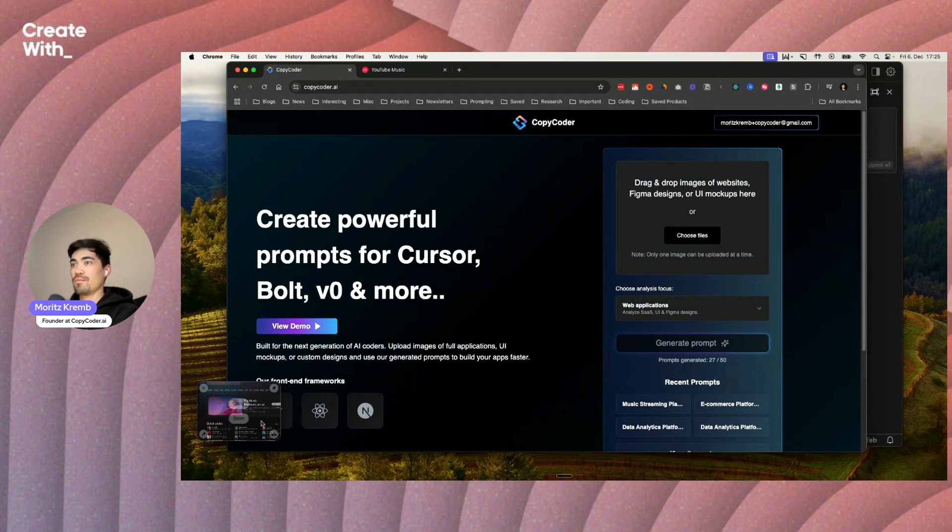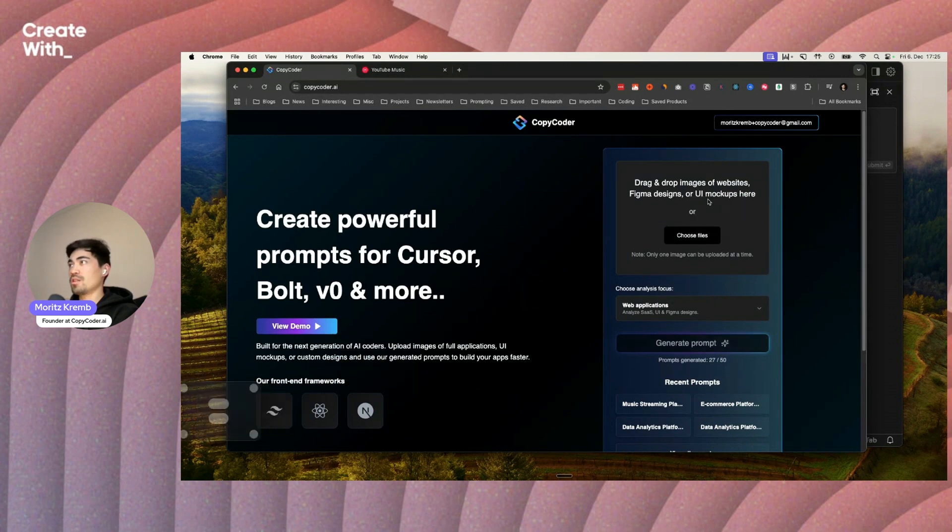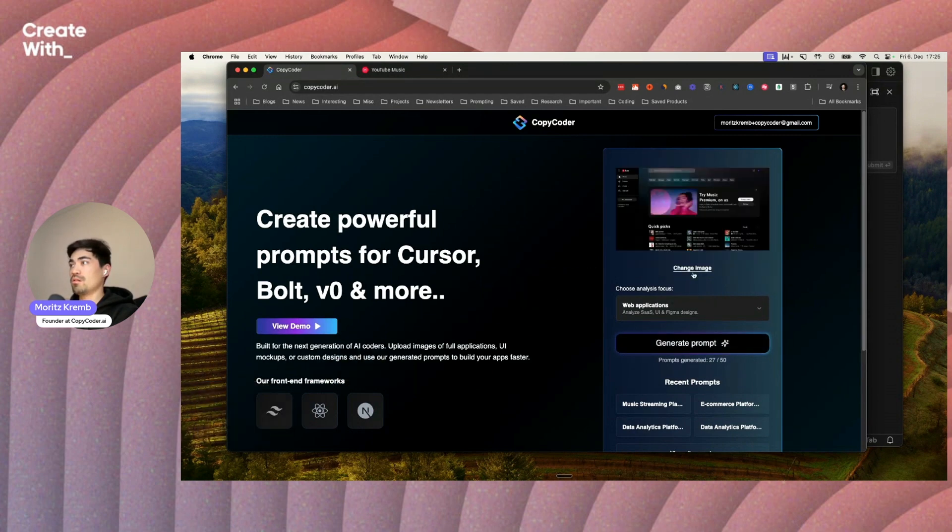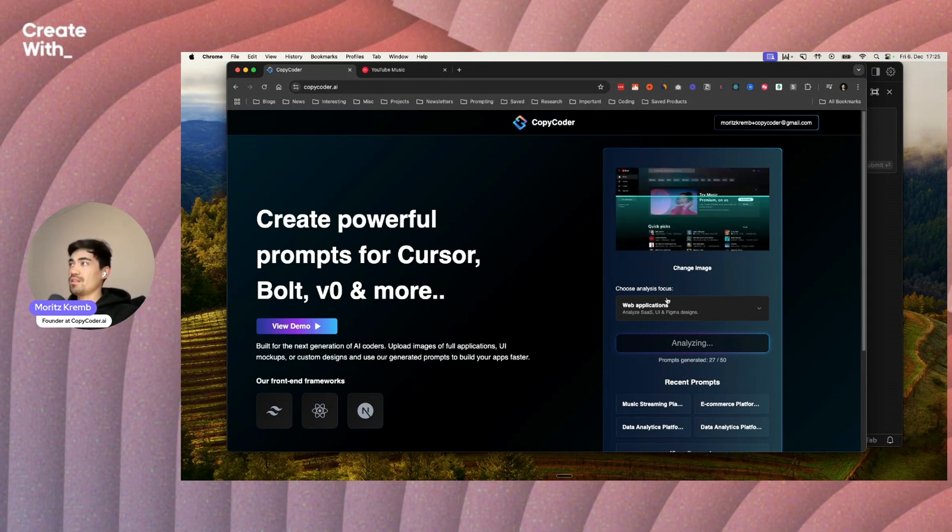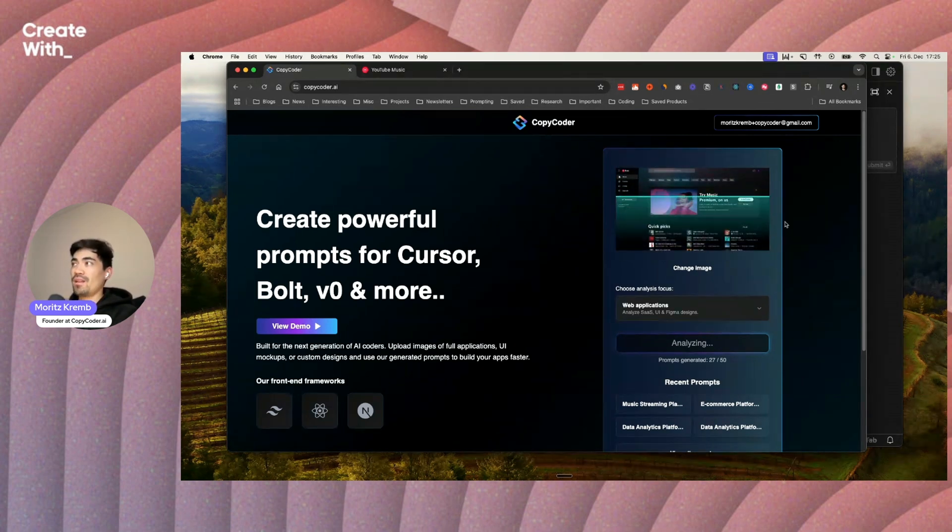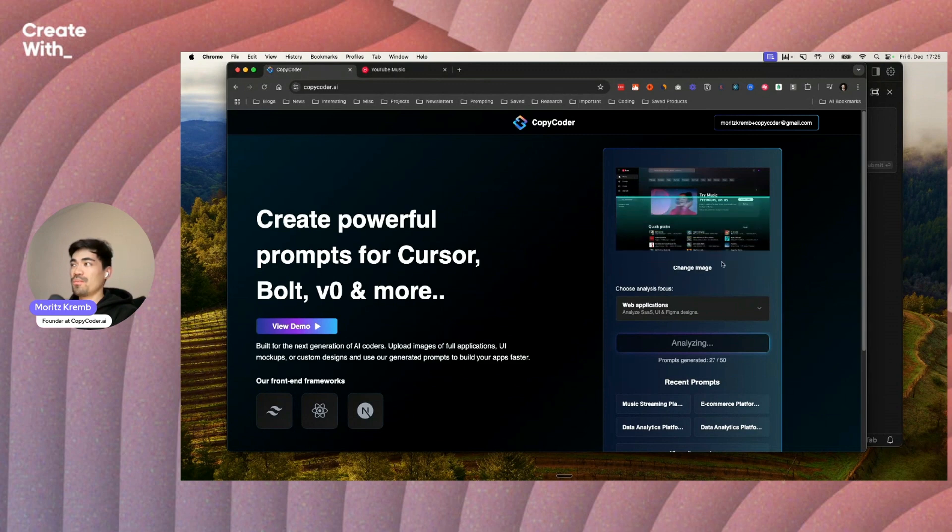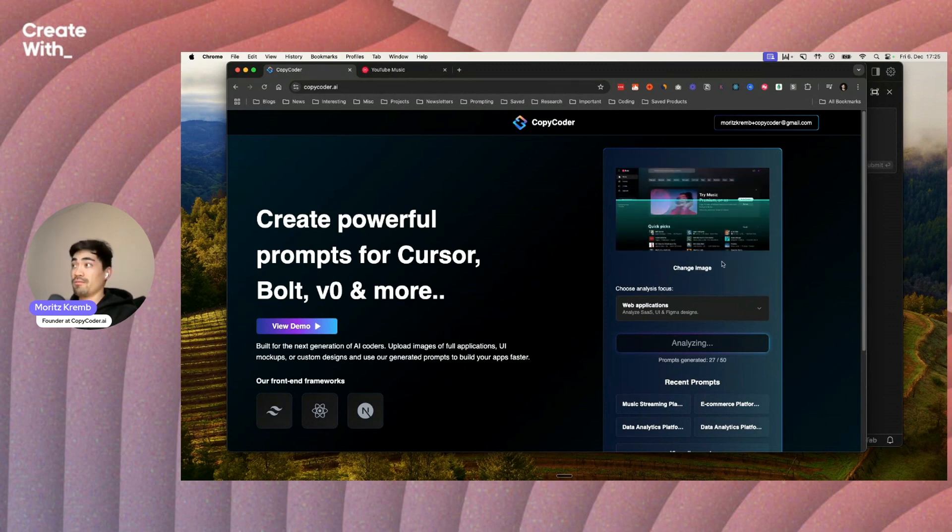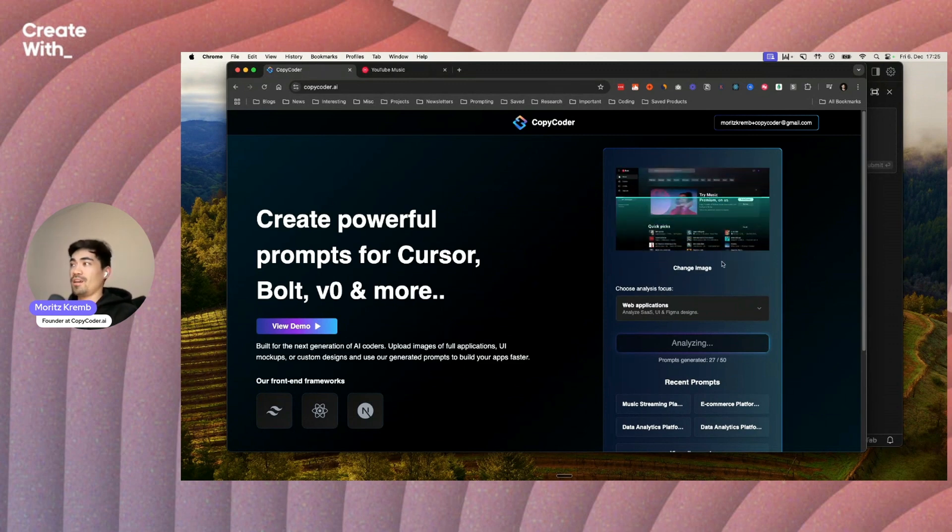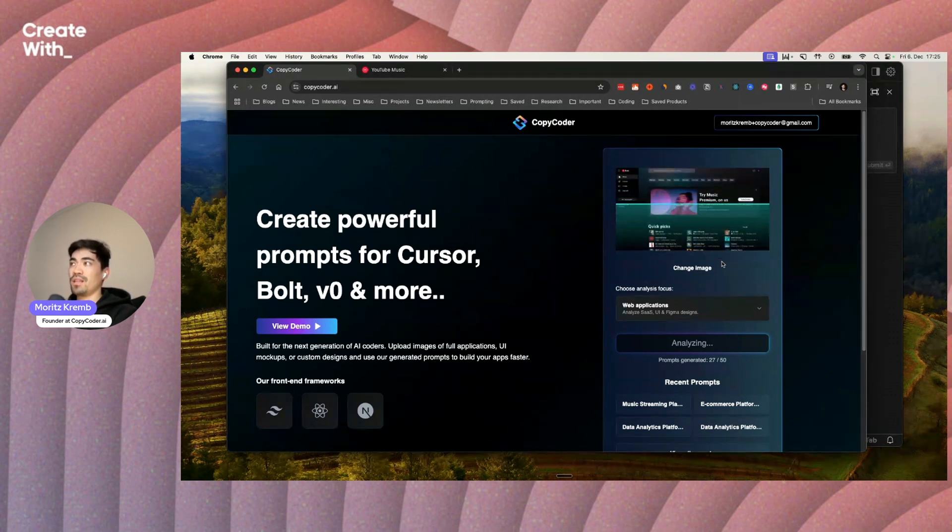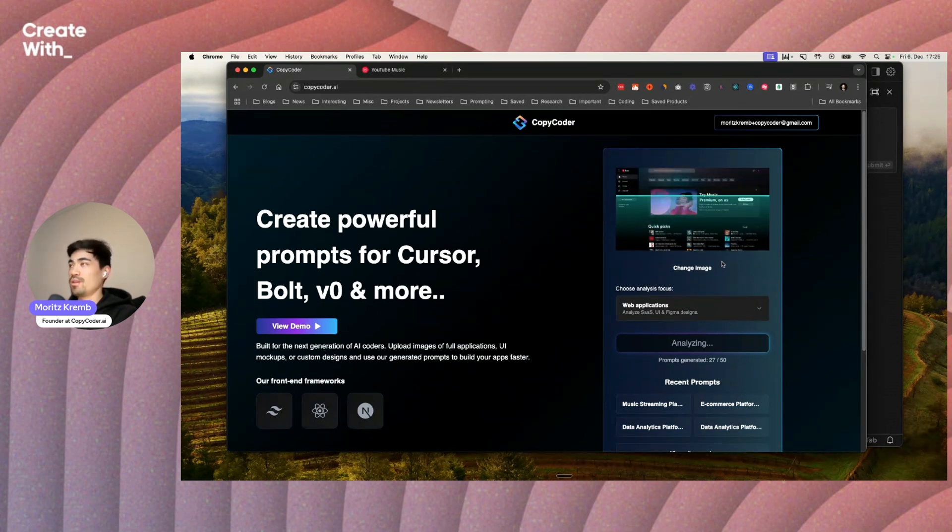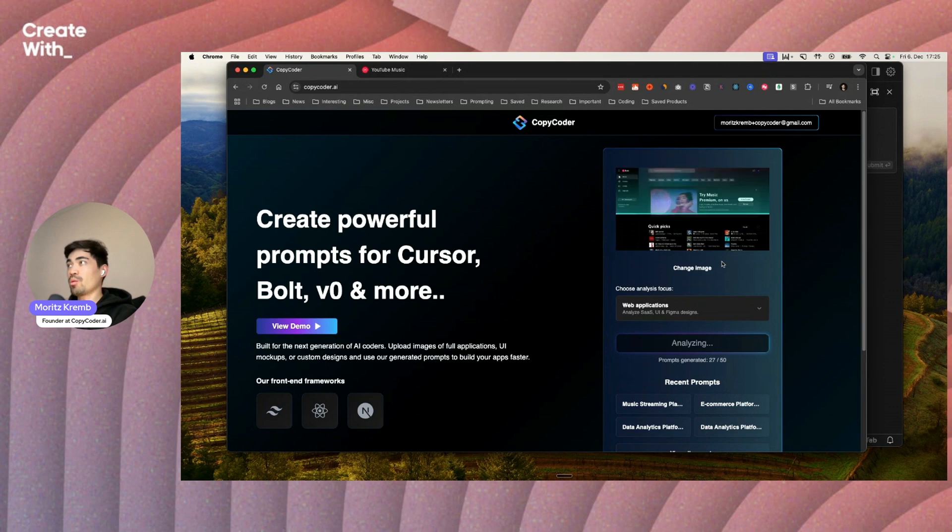So I'm going to screenshot that. I'm going to drag in the screenshot here into copycoder and then click on generate prompt. What it does here is it basically analyzes what's in this image using AI, and then it's going to return a very optimized prompt that we can then use to recreate this app very quickly.